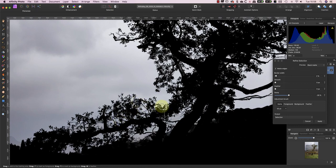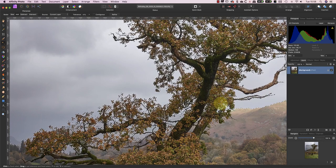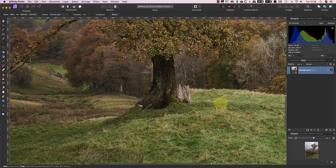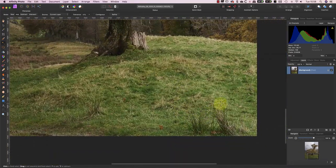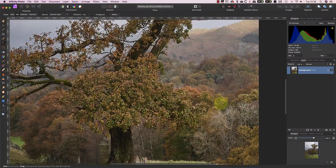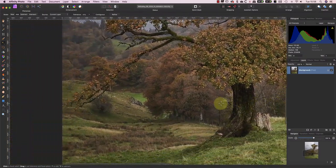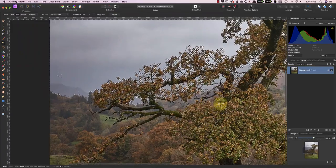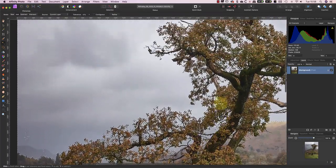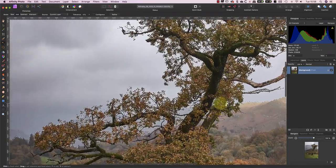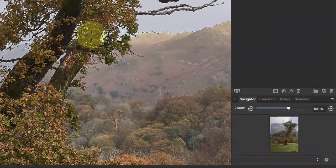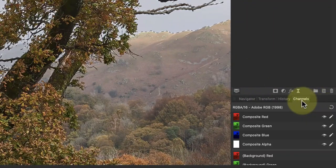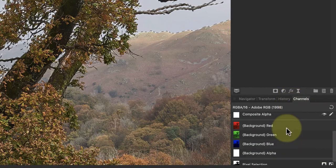When I've finished refining the selection, I can apply the changes. Once the marching ants appear again, I'll check around the image to make sure there aren't any problems that I've missed. Finally, I'll switch to the Channel Studio panel and save the selection as a mask for future use.